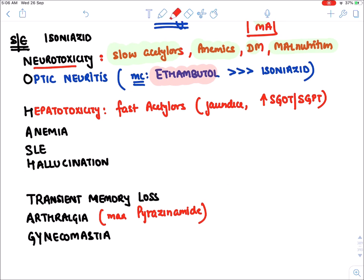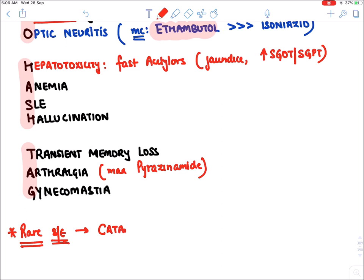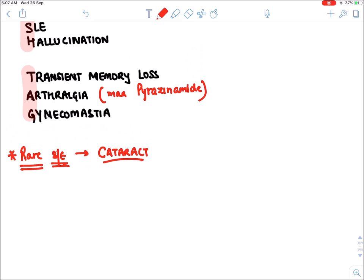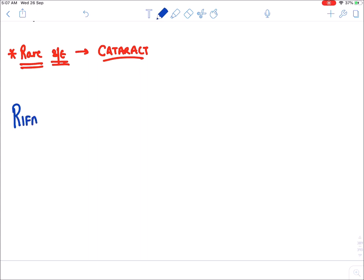A very rare side effect of isoniazid that has recently come to our knowledge: among all anti-tubercular drugs, isoniazid may rarely cause cataract.